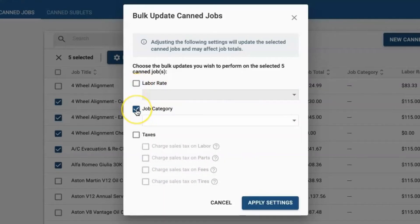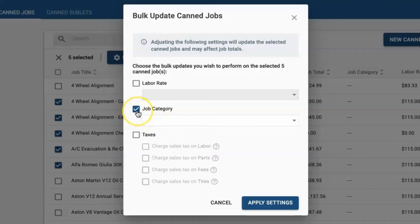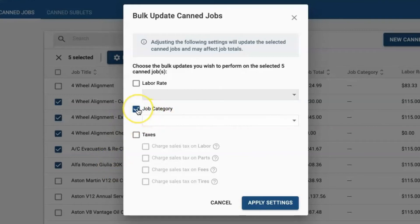Job categories is the next option when it comes to bulk updating. This is a very powerful tool, especially for shops that use job categories in order to do more granular reporting. This will allow you to bulk update the job category on multiple jobs rather than going in one by one.